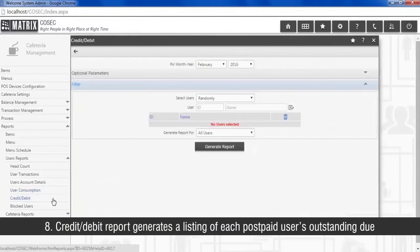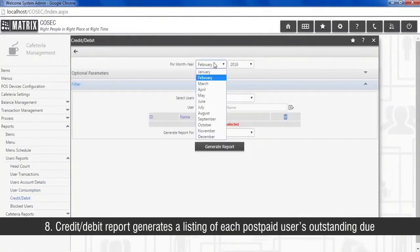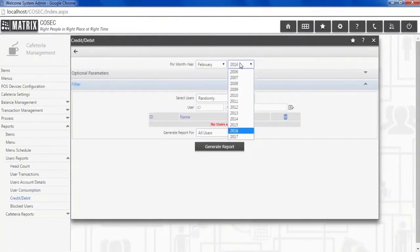Credit or debit report generates a listing of each postpaid user's outstanding due.